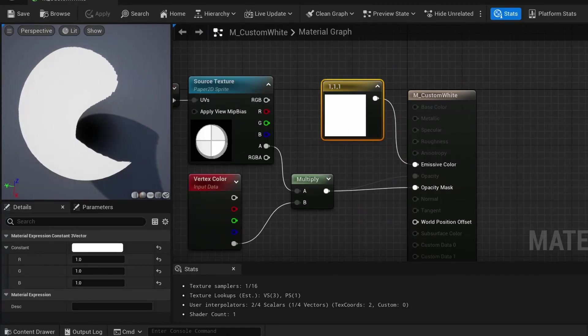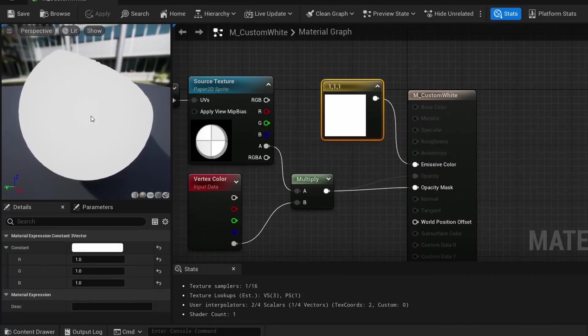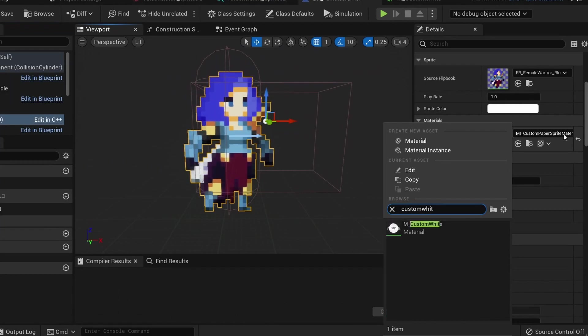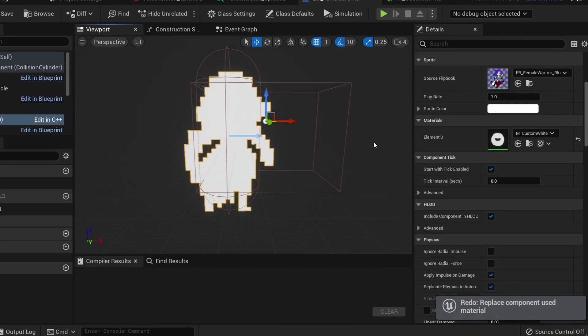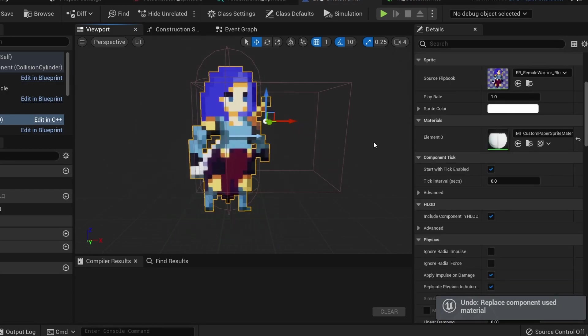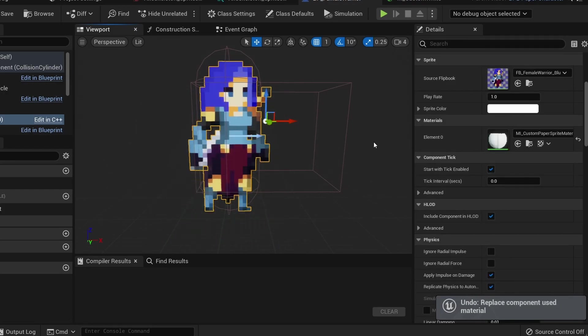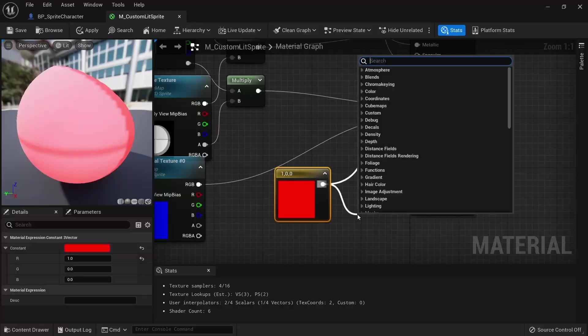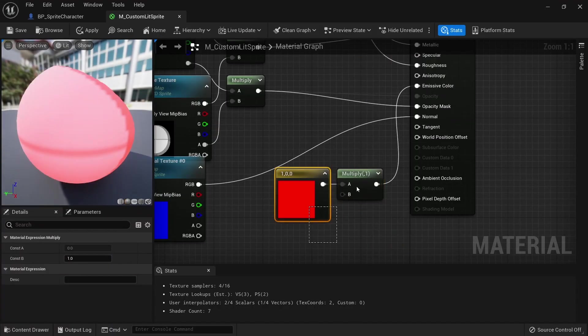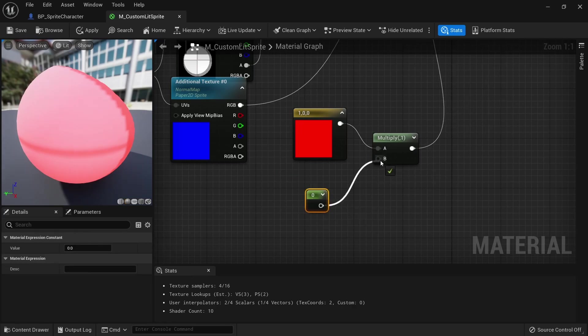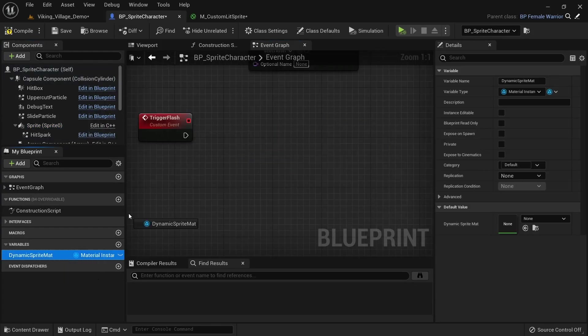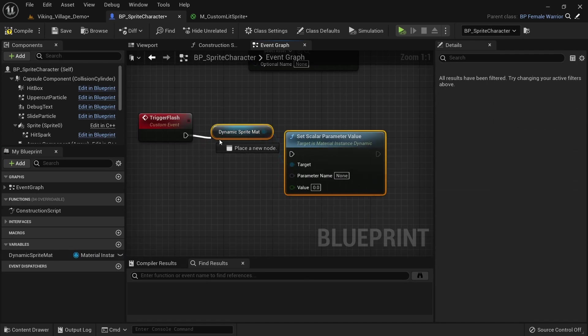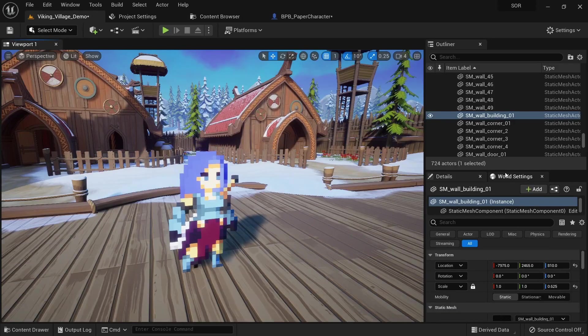Another way would be to simply create a second material that is only a single color and then switch out the materials for a few milliseconds whenever you want to use the effect. In the case of Unity this seems to be the method most people use and it's also a valid solution for Unreal Engine. However, the method I like the most and I'm gonna teach in this video is adding the flash color directly to the sprite material, creating a dynamic material instance in the blueprint and turning the flash on and off through the blueprint whenever I need to. Let's get started.